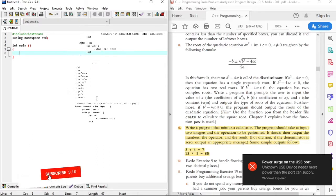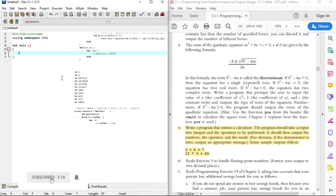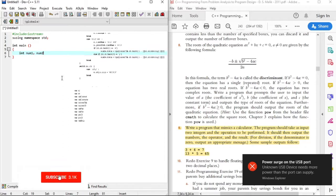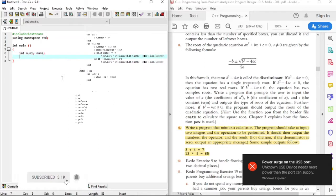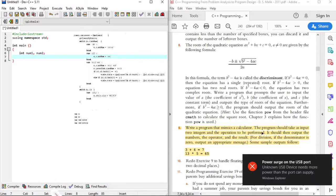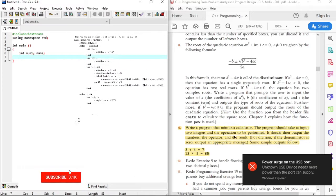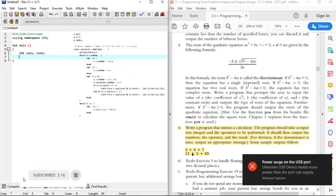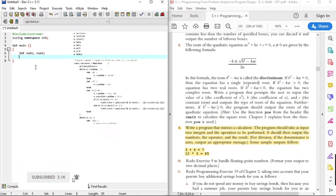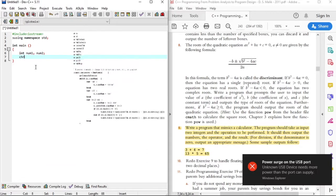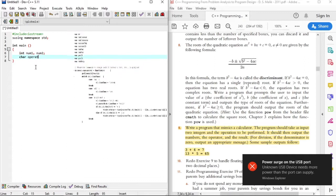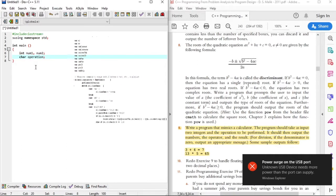Because the program prompts the user for two integers, we will declare two integer variables. The program also prompts the user to enter the operation to be performed on the two variables — which is a plus, a subtraction, division, and multiplication. These operations are character variables, and as such, we will declare them as char.